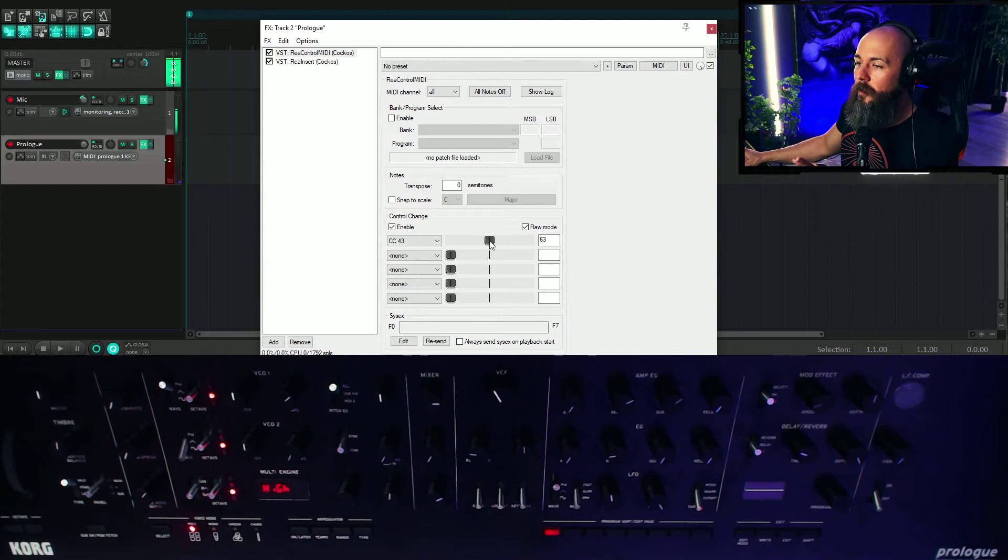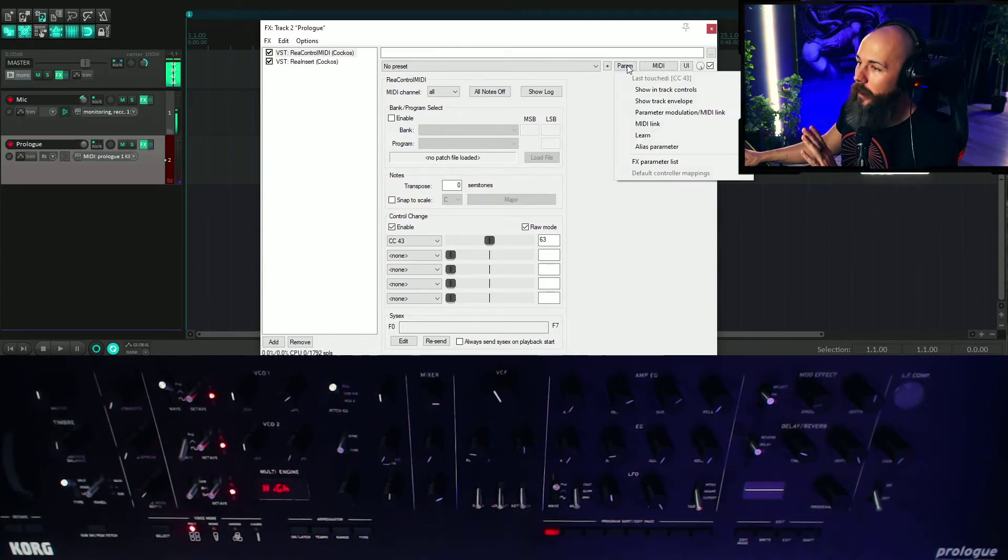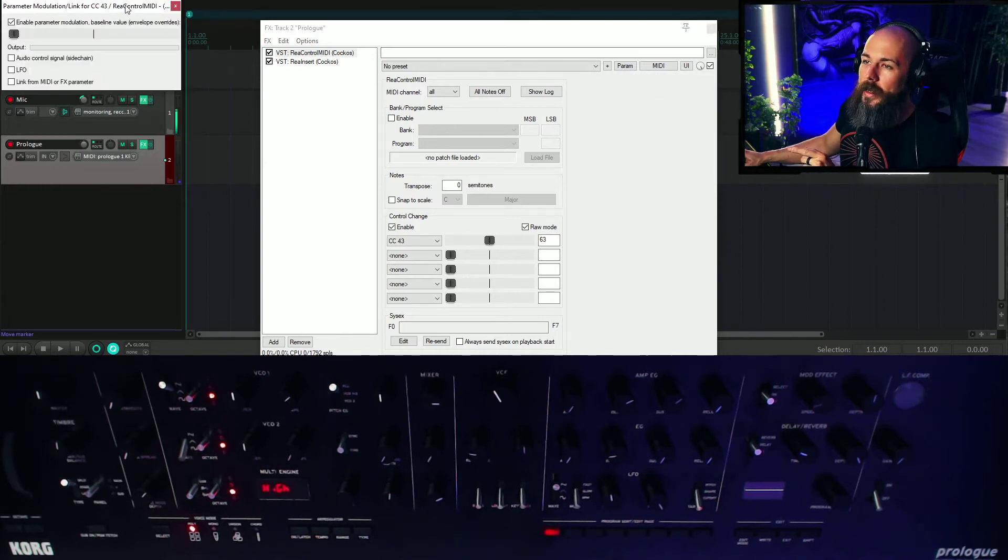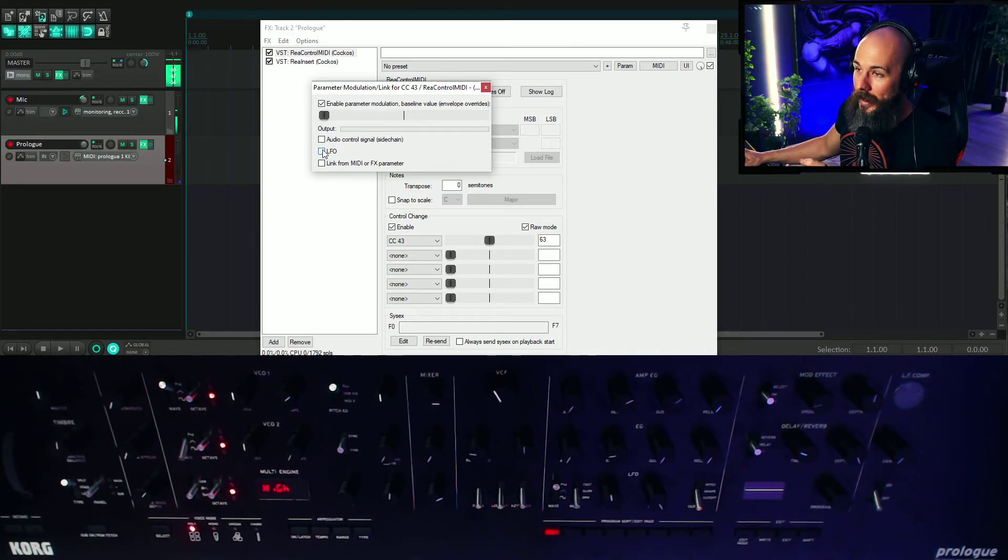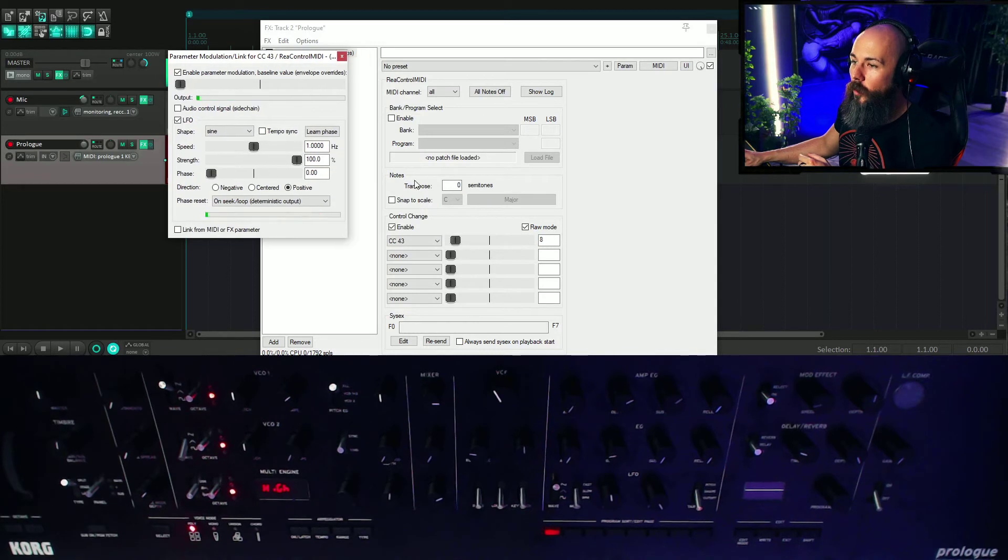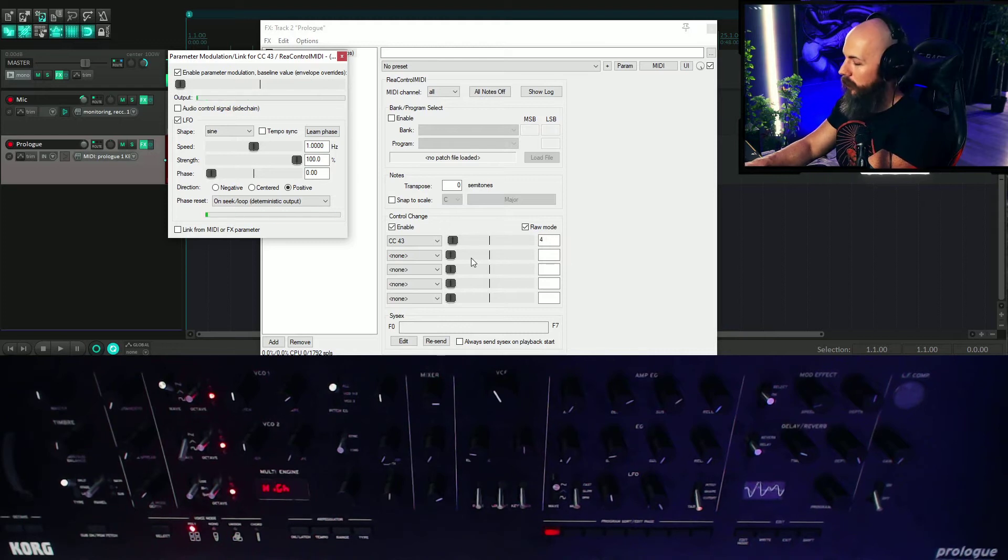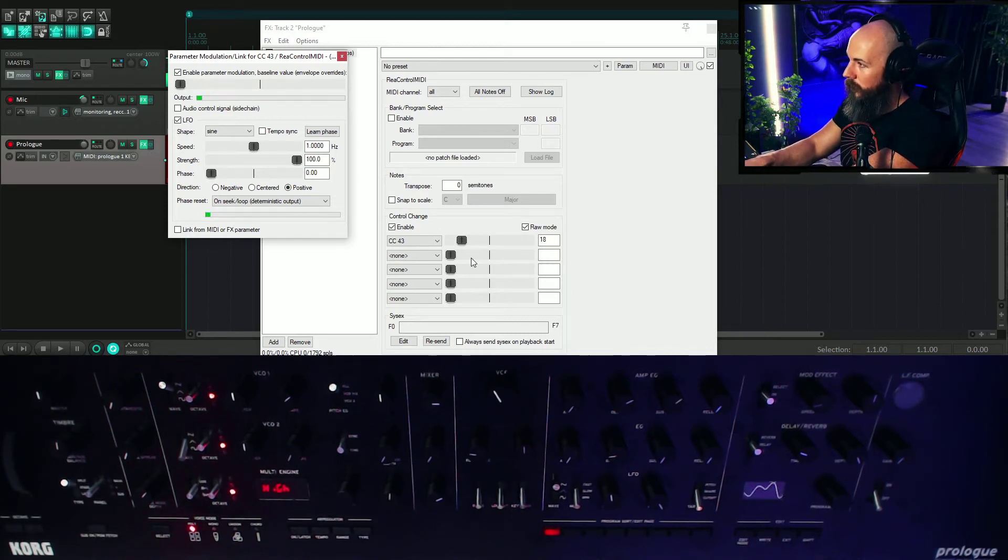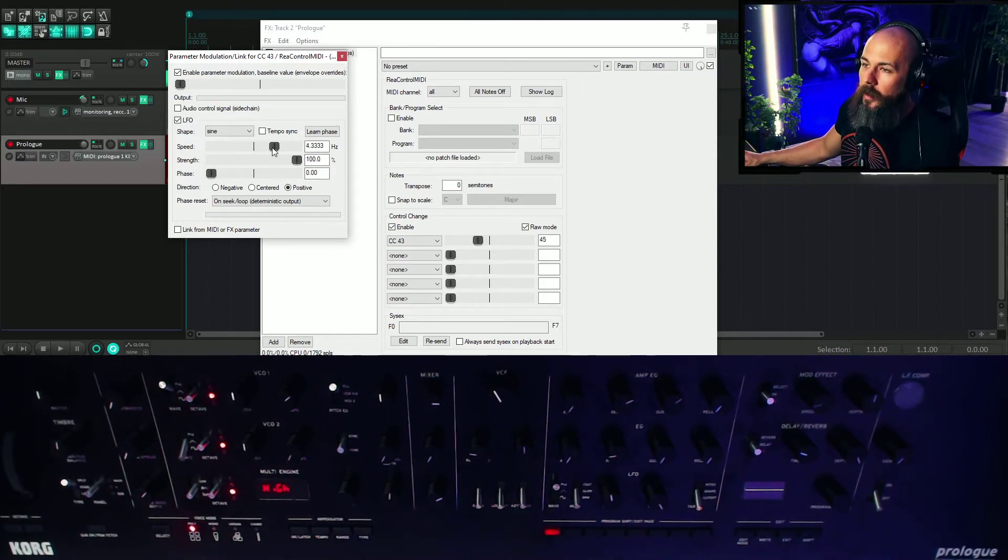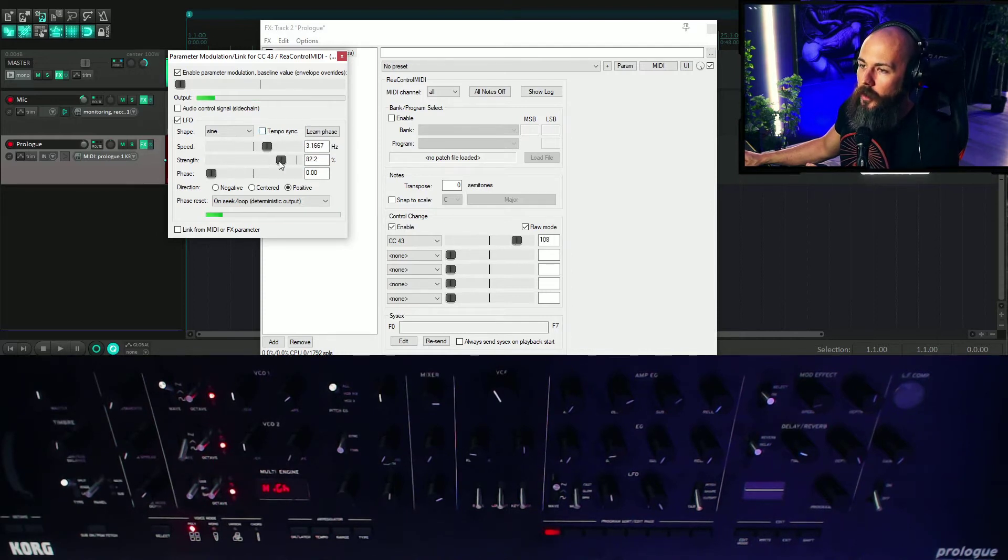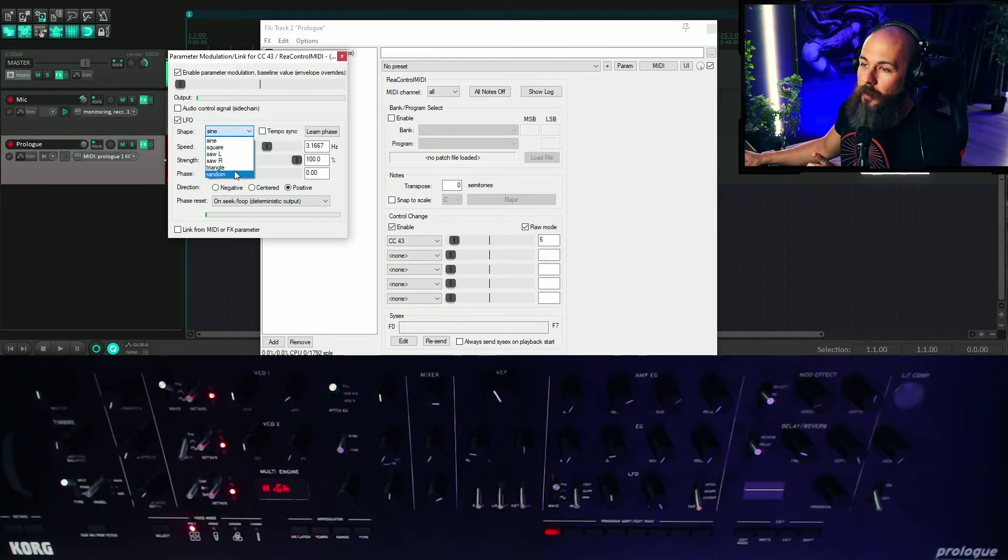So now that I've moved this fader, if I go to parameter up here, and this works with everything in Reaper by the way, and you go to parameter modulation MIDI link, we get this little window that shows up. And if you select LFO, it brings up an LFO menu. And you'll notice that now Reaper is moving the cutoff of the filter for me. And we can control the speed. Of course, you can tempo sync this to a BPM if you wanted. You can control the strength. Interestingly, we have different shapes too.